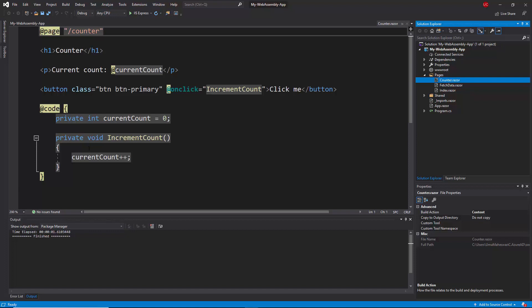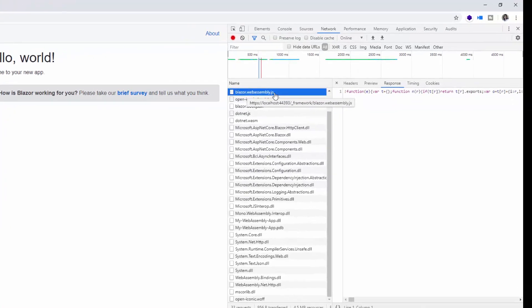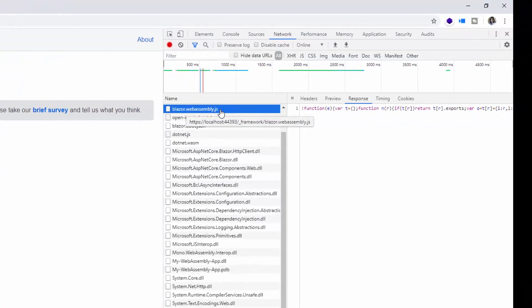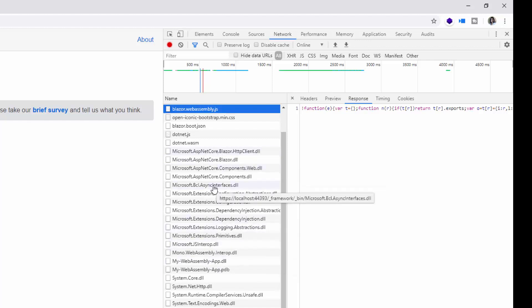Let me run this example to show you the default output. Here you can see the home page at initial load with the content from the index component. In the browser's developer tools, you can notice the blazor.webassembly.js file and other Blazor app dependencies being downloaded at the browser end — this is why client-side WebAssembly applications run directly on the browser UI.